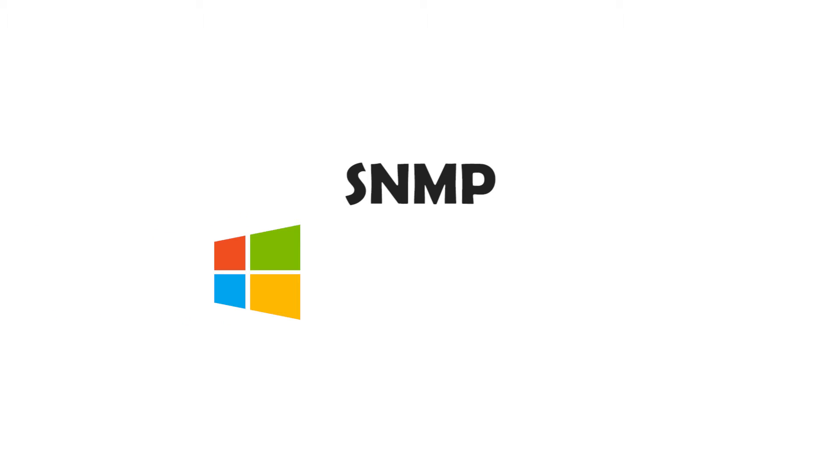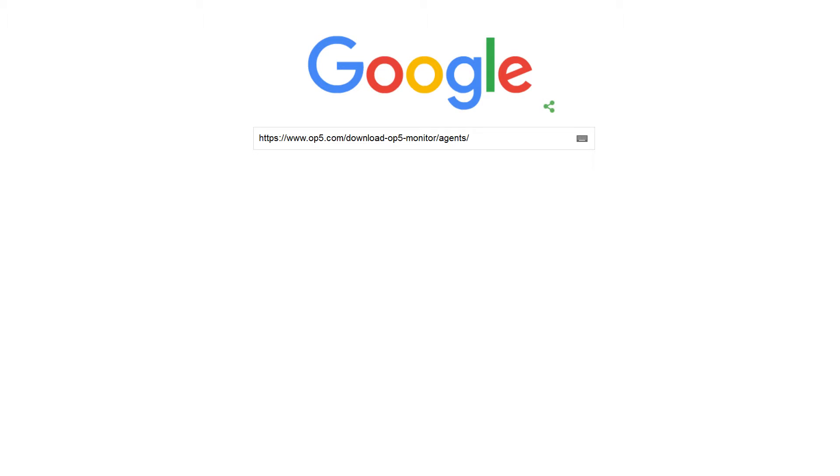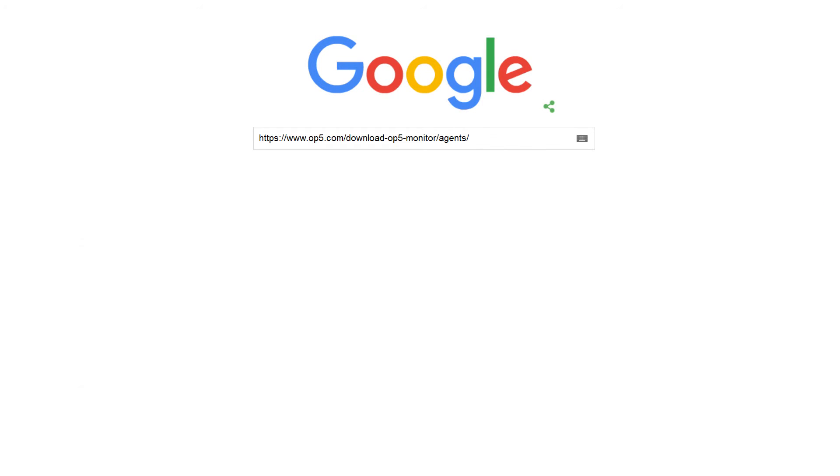You can also use SNMP for both Windows and Linux environments. Enabling SNMP on your equipment may differ from device to device, so please refer to your device's manual for assistance. The required agents can be downloaded from the OP5 website's agent page.